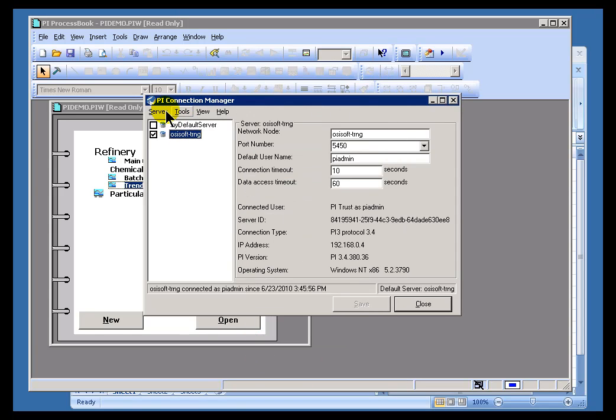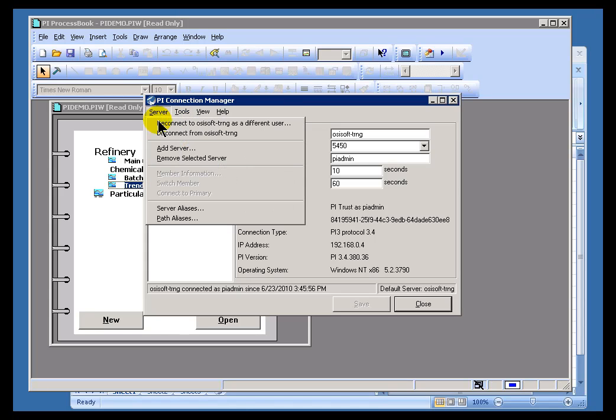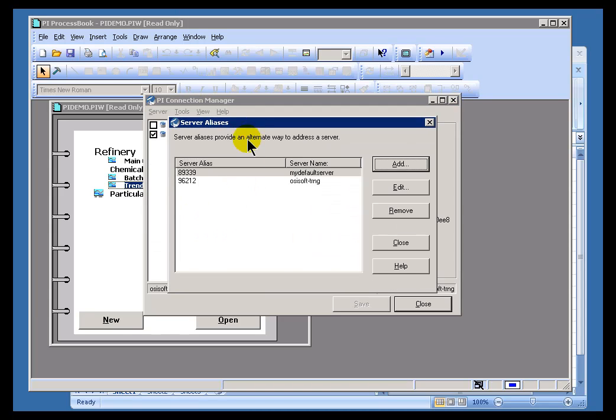And, finally, you have the option to specify aliases for your servers. That option is within the Server menu. It's called Server Aliases. Now, let me explain what this is all about.